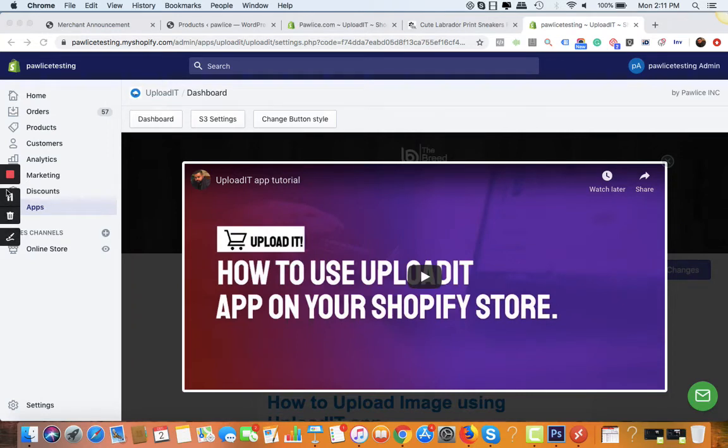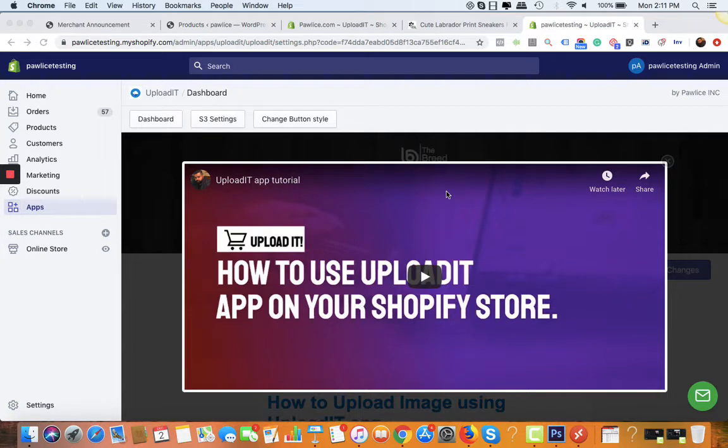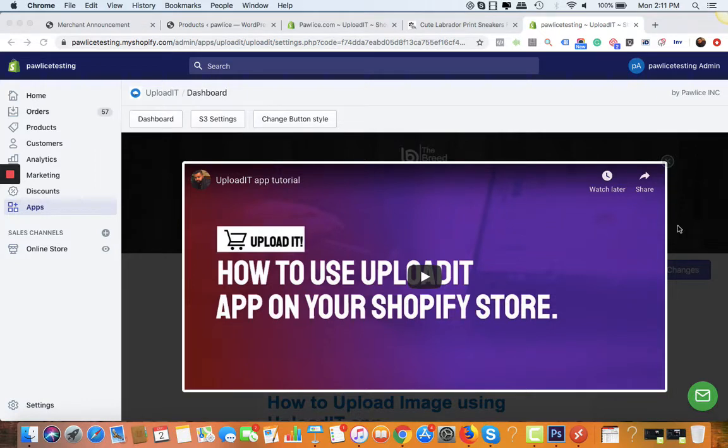Welcome to Upload It app. In this video I'll show you how you can use the app to accept custom upload of images from your customers. Once you install the app, you'll see the dashboard like this.